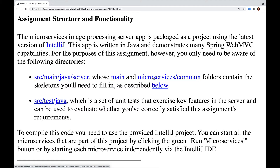The microservices image processing server app is packaged as a project using the latest version of IntelliJ. This app is written in Java and demonstrates many Spring WebMVC capabilities. For this assignment you only need to be aware of the following directories: Source Main Java Server, whose main and microservices comment folders contain the skeletons you need to fill in, and Source Test Java, which is a set of unit tests that exercise key features in the server and can be used to evaluate whether you've correctly satisfied this assignment's requirements.